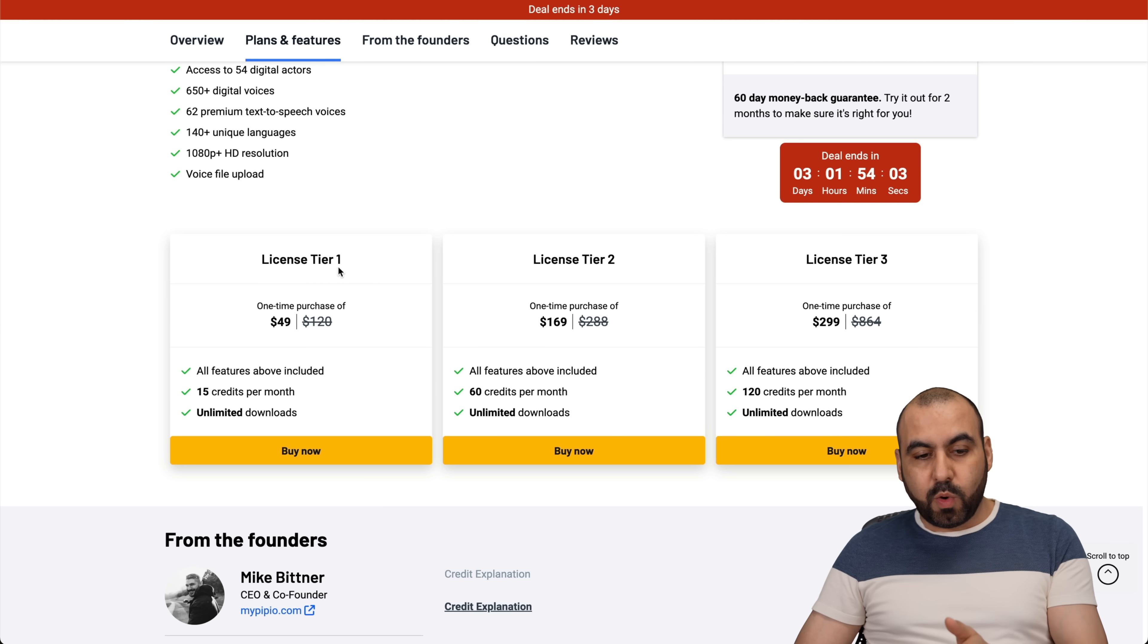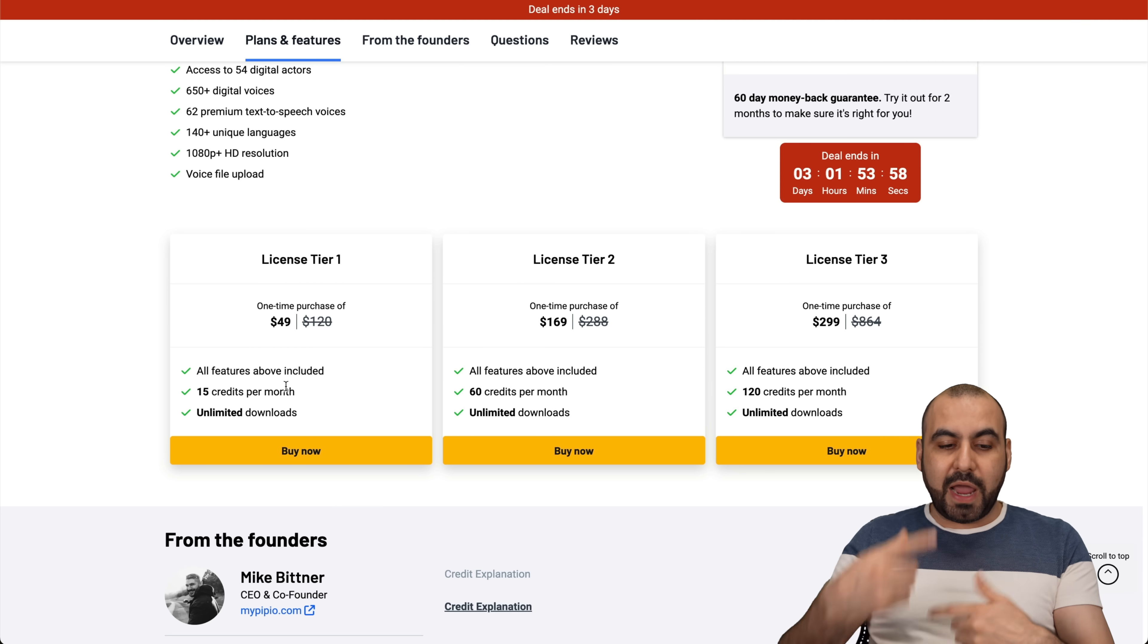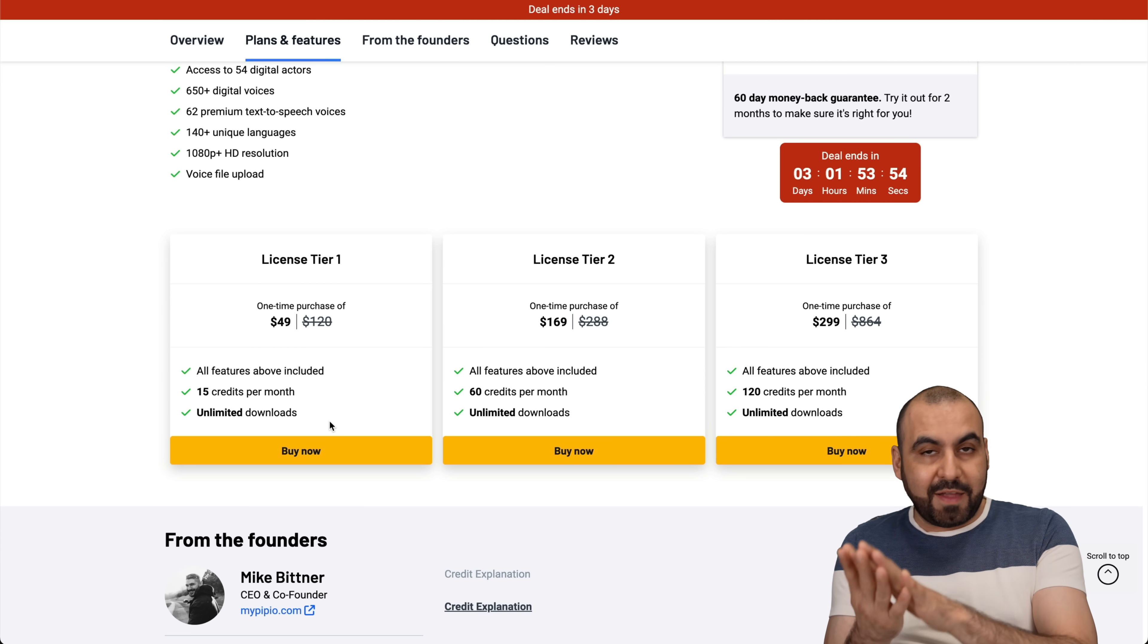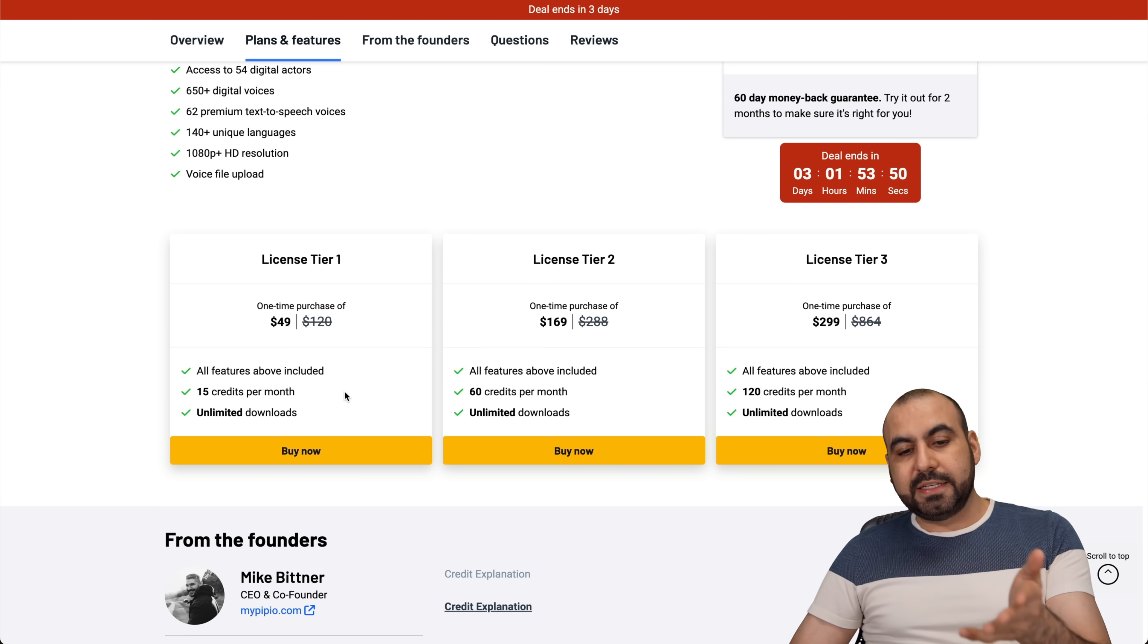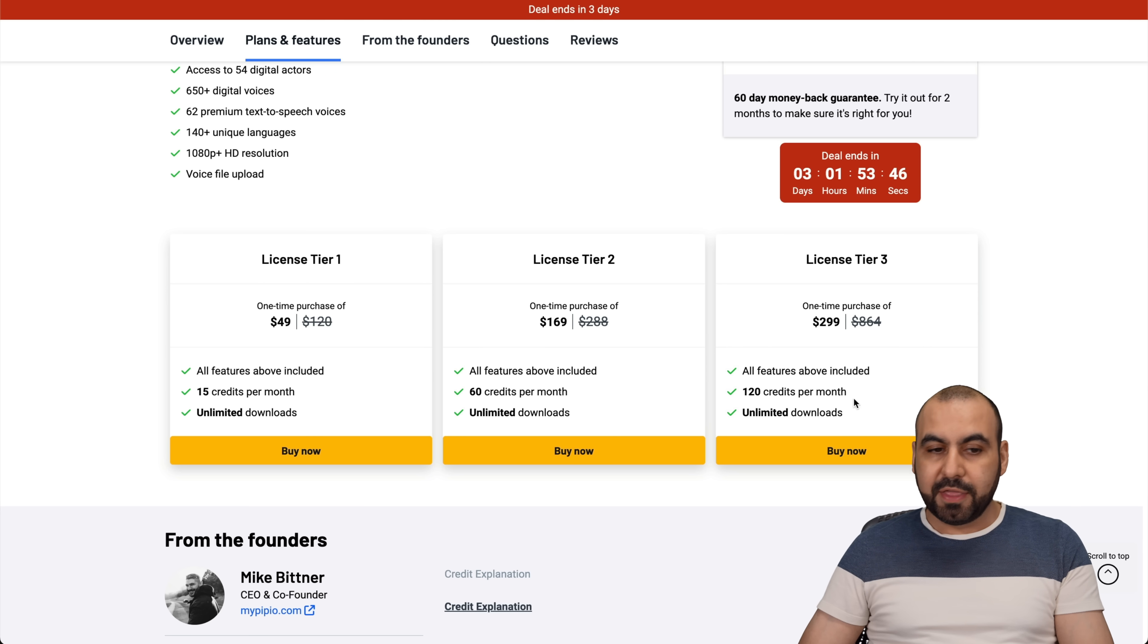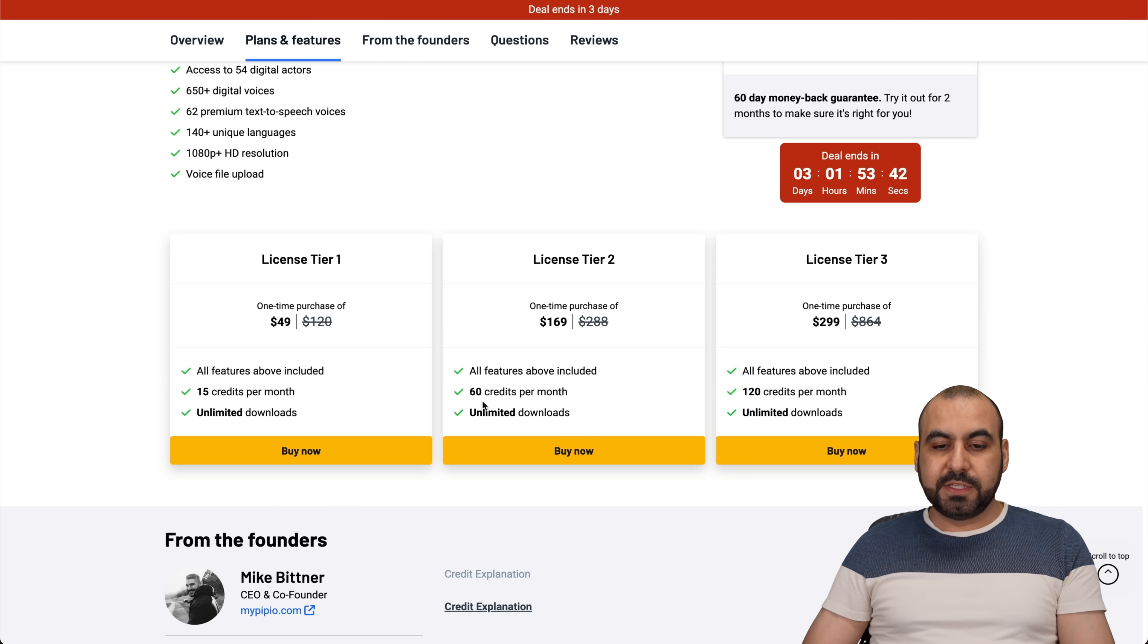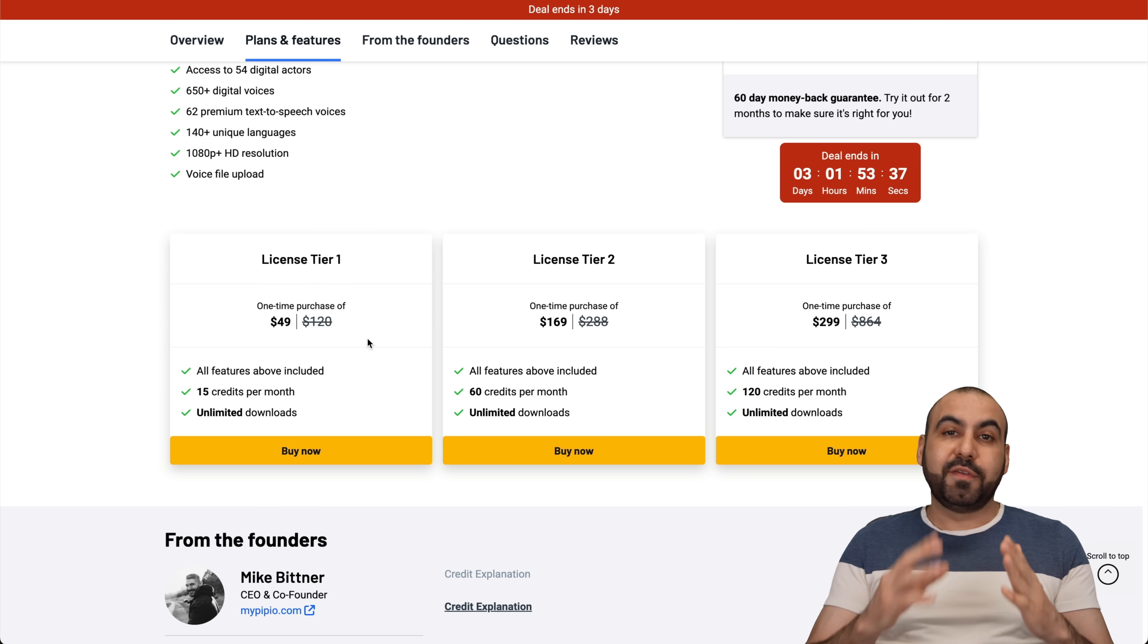Now license tier one, which is $49, gets you 15 credits per month. Now these are going to renew every month, so consider that. And you get unlimited downloads. So once you render that video, you can download it as much as you want. Now in license tier two and three, what it does, it raises the credits per month. So that means that if you need more videos, more time, then jump into license tier two or three.